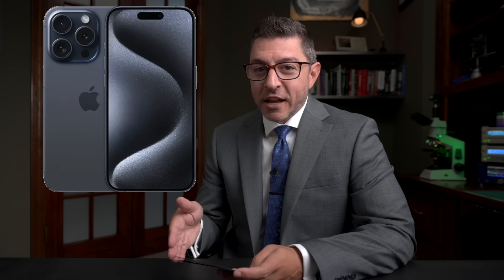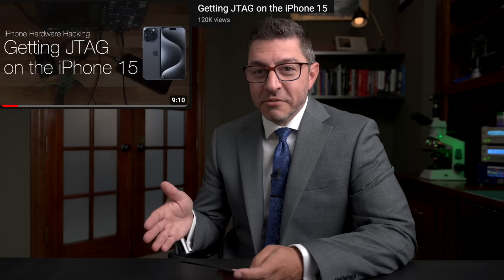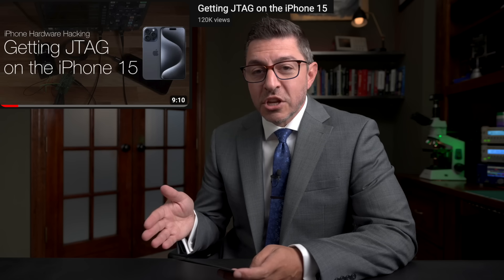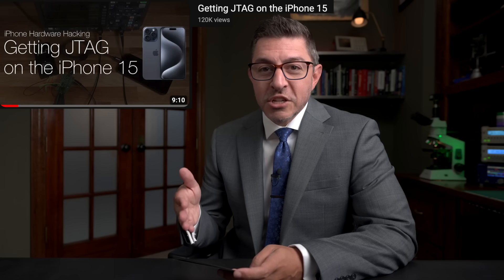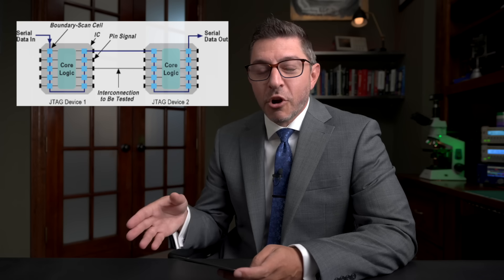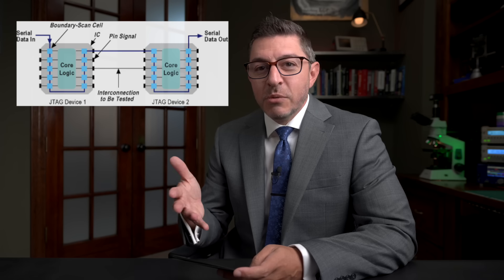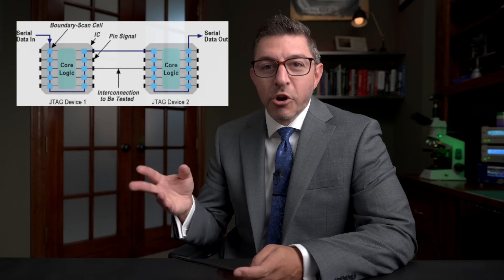Companies buy things to sell them for money, not to give them away for free. Now let's talk about getting JTAG on an iPhone 15. Stack Smashing released a video that hit 100,000 views within a day, and rightfully so. It's a great, well-produced video. He does a great job explaining the backstory of what JTAG even is — a test access port generally used for programming devices.